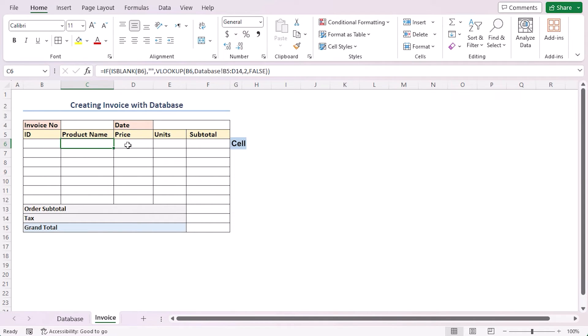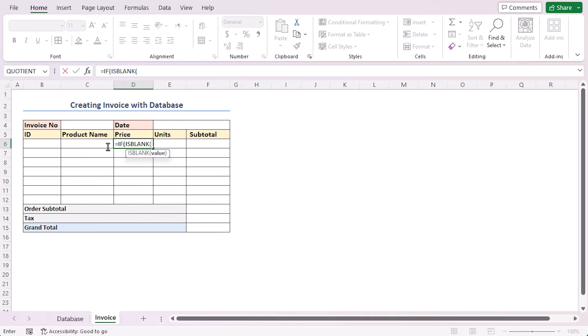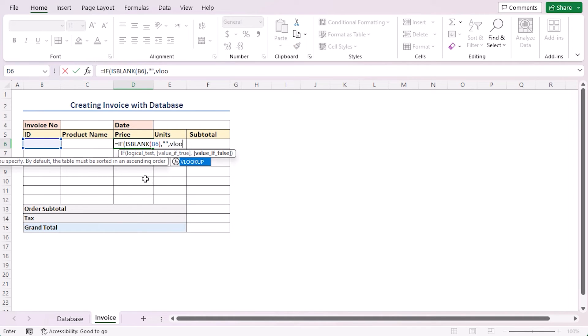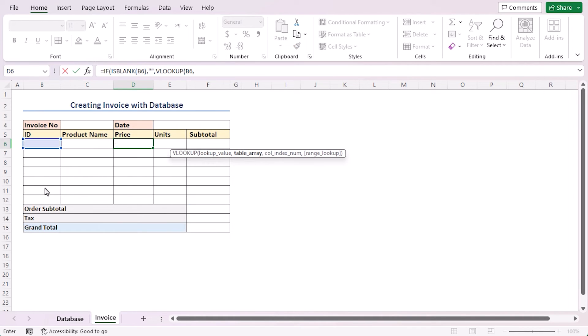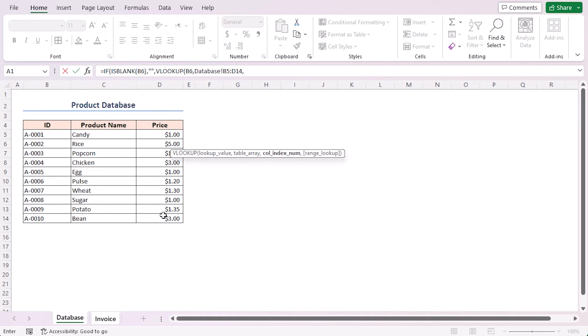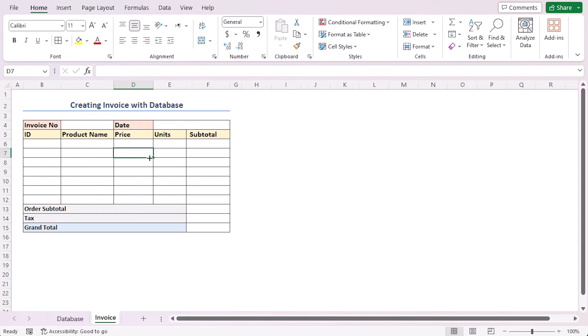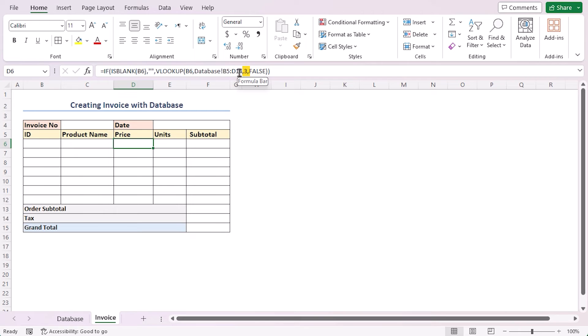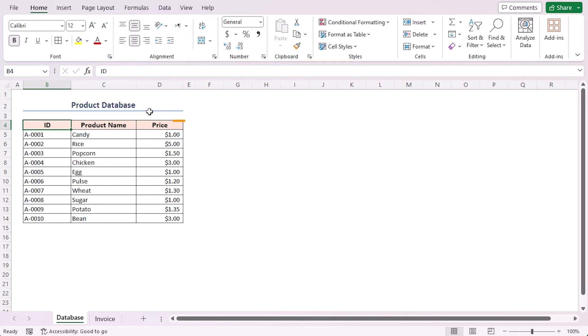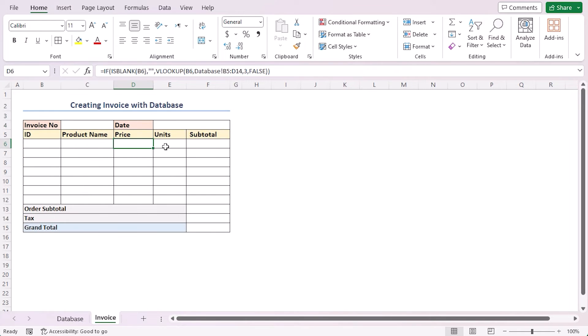Now, in cell D6, insert another formula to fetch the price from the database sheet. This formula is also similar to the previous one. Here in this formula, the only difference is that I used 3 instead of 2 in this, because prices are in the third column of this dataset. As this formula is also the same to the previous one, so there is no need to explain this separately.